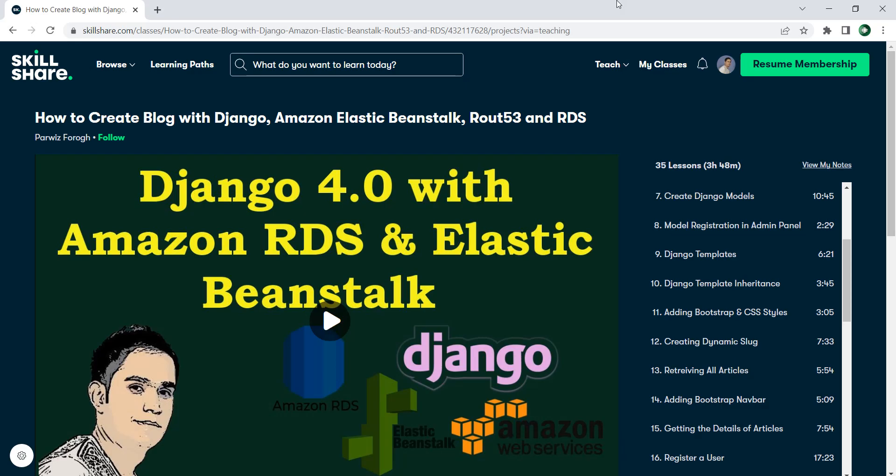Hi friends, I'm Parwes and in this video I want to introduce my course that's published on Skillshare. It's about Django 4, Amazon RDS, and Elastic Beanstalk.